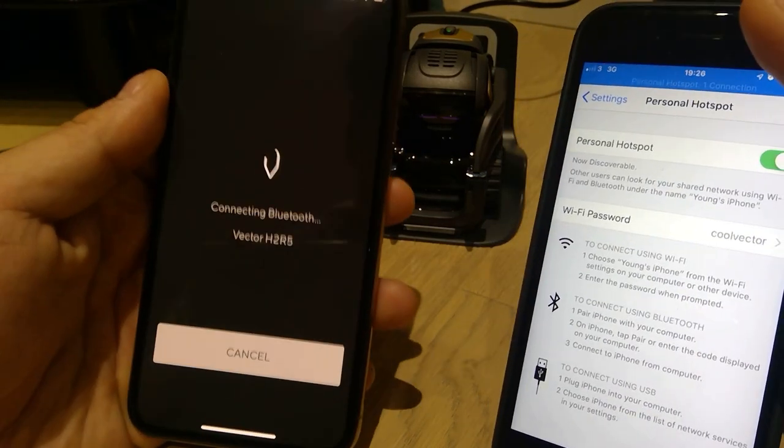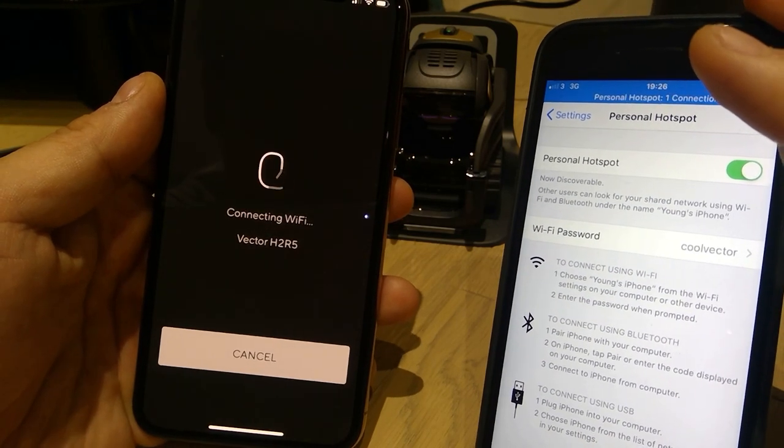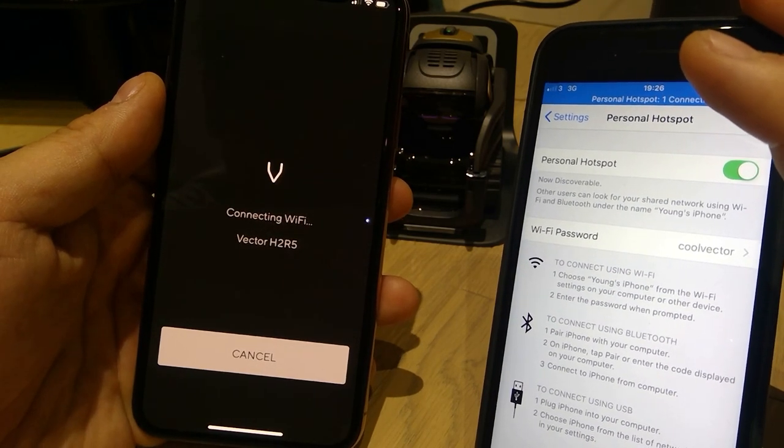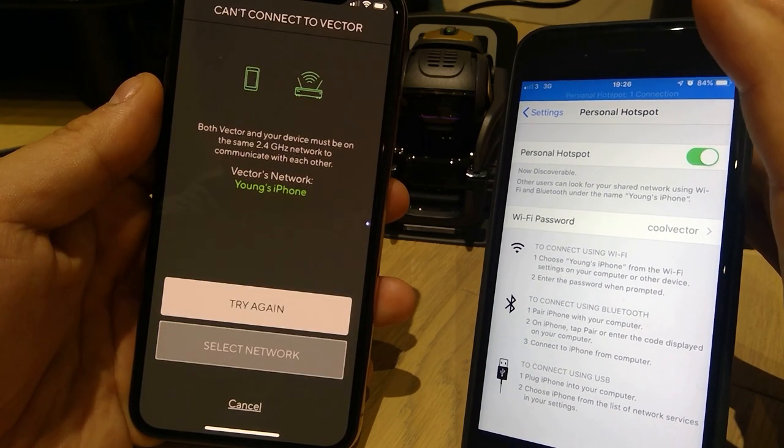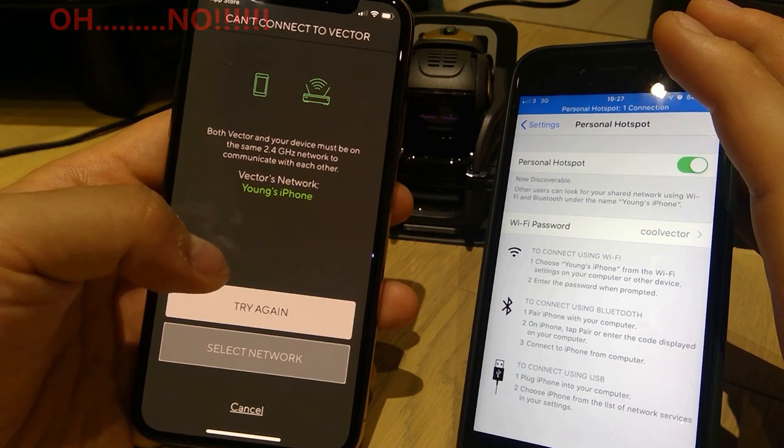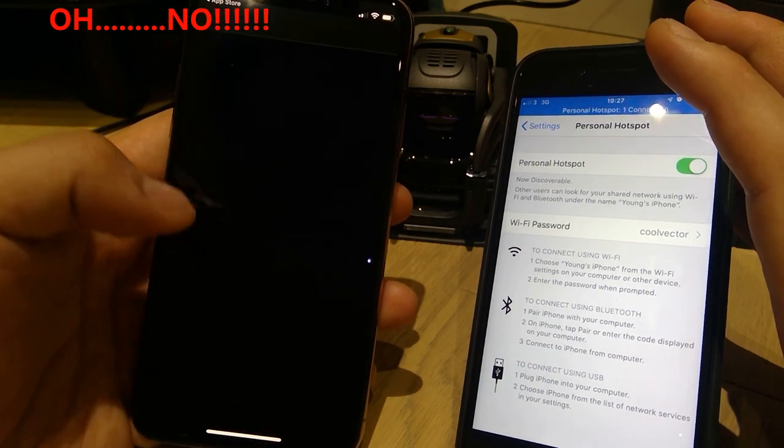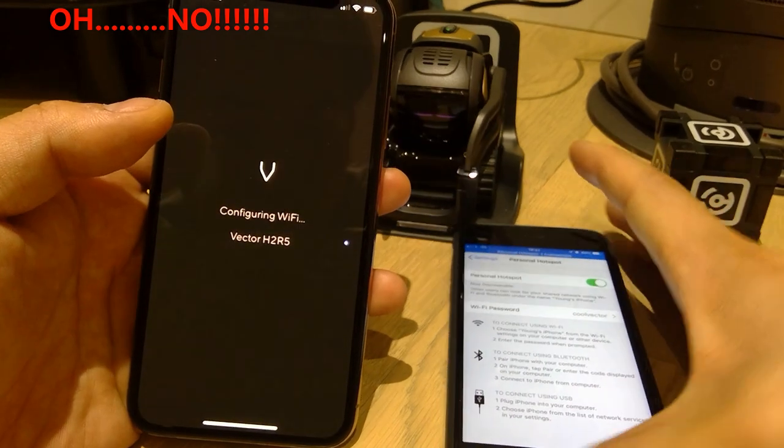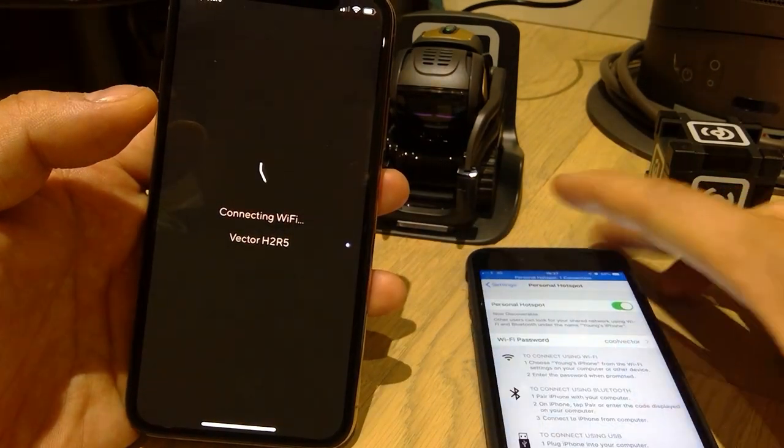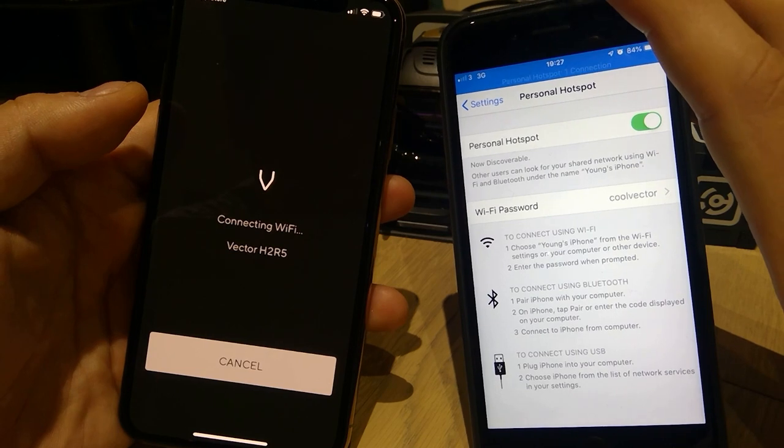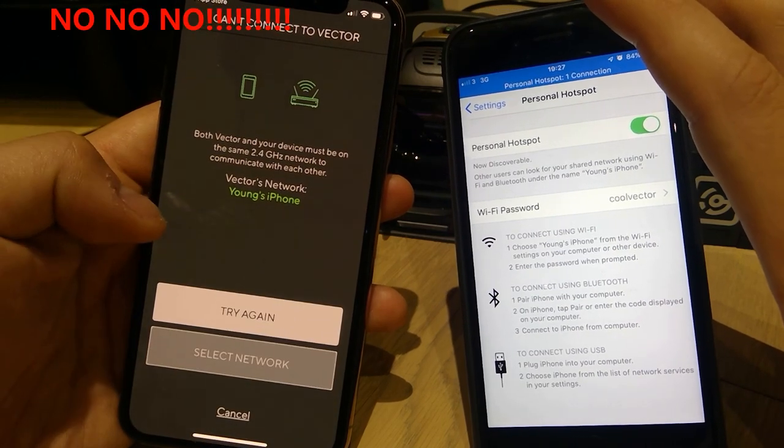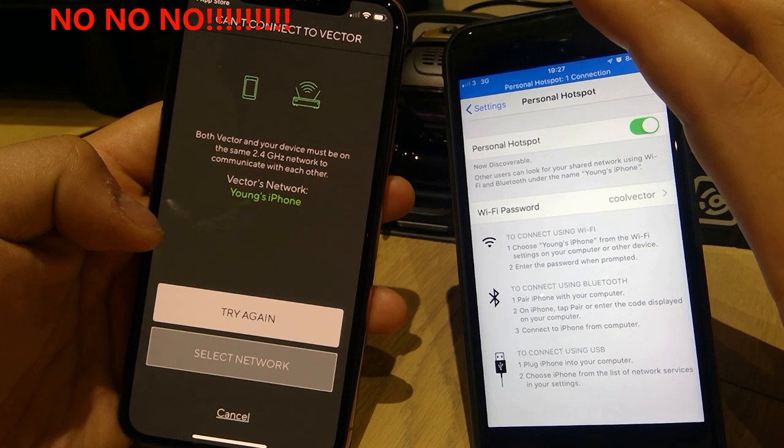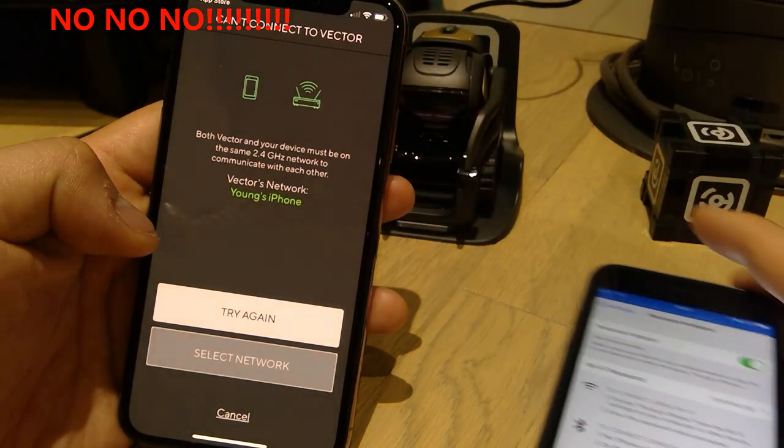It's finding connecting to the Bluetooth, configuring Wi-Fi with vector. I think it's working. Can't connect to vector. Try again. Oh, come on. It should work. I mean, it's all in theory, but this is exactly the way how I installed. That's interesting.